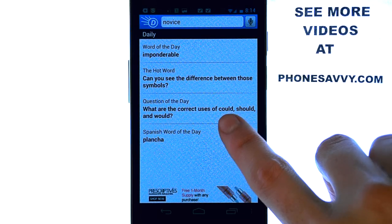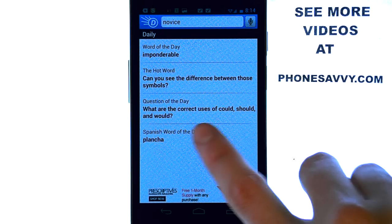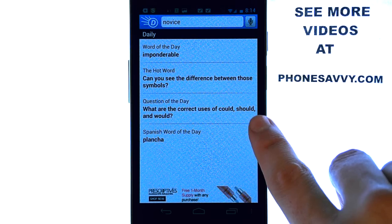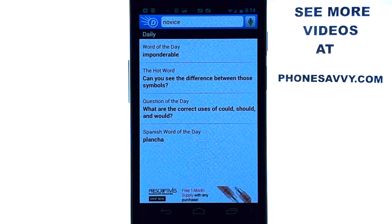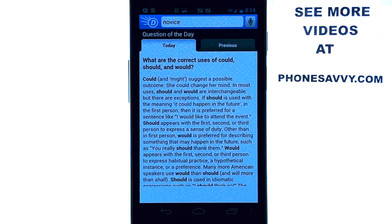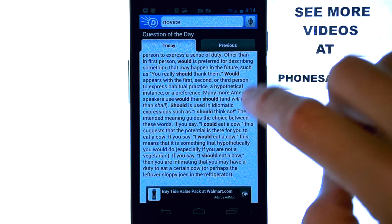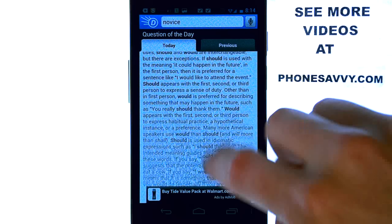For the question of the day, for example: what are the correct uses of could, should, and would? If we select that, it will go ahead and take us to this screen where it will explain that.